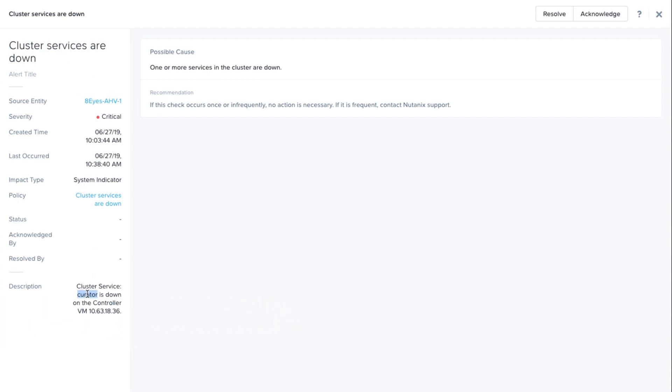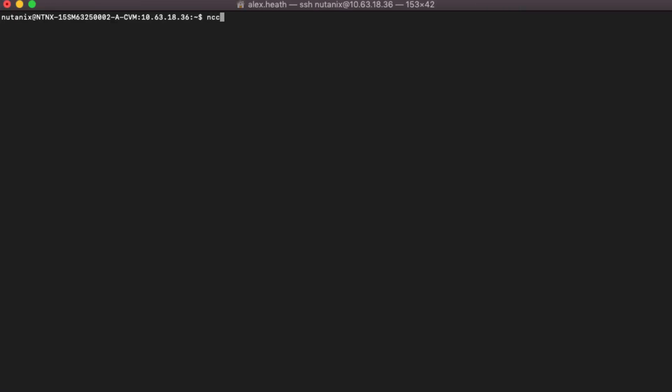In order to resolve this alert, Cluster Services Down, we'll want to check which service is down. In this example, the Curator service is down.